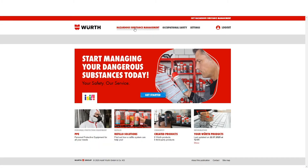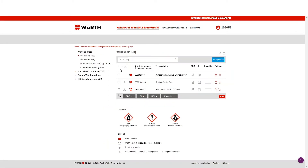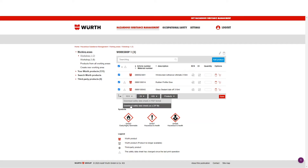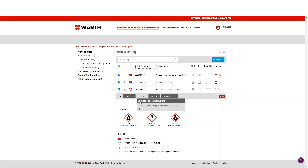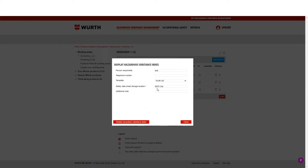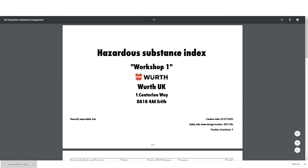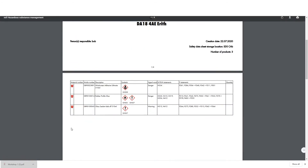To download data, click Hazardous Substance Management, and in the left-hand navigation choose the working area you wish to download. Once in, select the products you wish to include with the blue tick. From here you can download the sheets. STS sheets can be done in PDF or ZIP file. Operational instructions can be done in PDF or ZIP file. Hazardous Substance Index can be done by PDF or Excel file. Once selected, choose which template you wish to download by, and click the display button. This will download, and once open, you can see the templated items with the symbols, logos, and all the information you require.